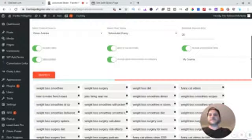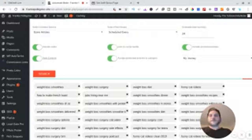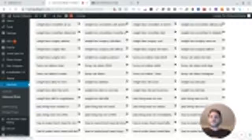And then it will generate all the articles and then it'll pop up on your blog. And then we will see settings, okay, we'll go to settings.